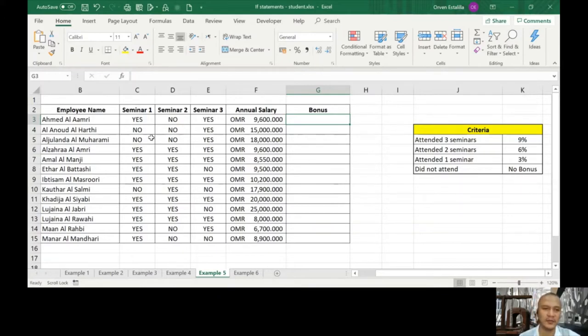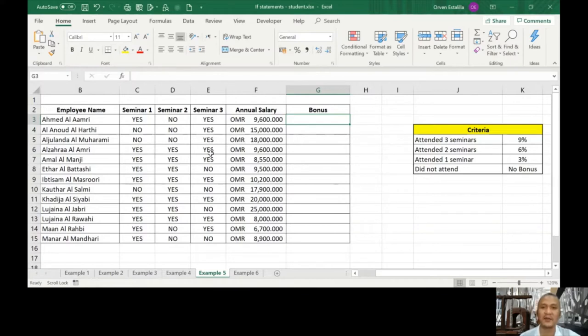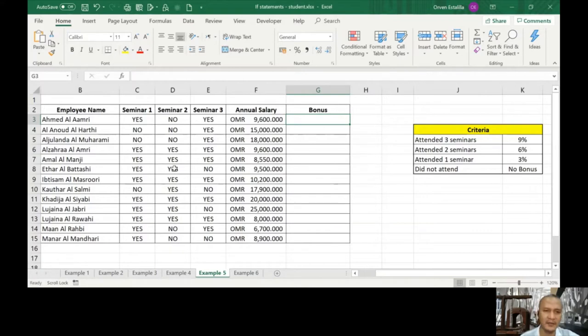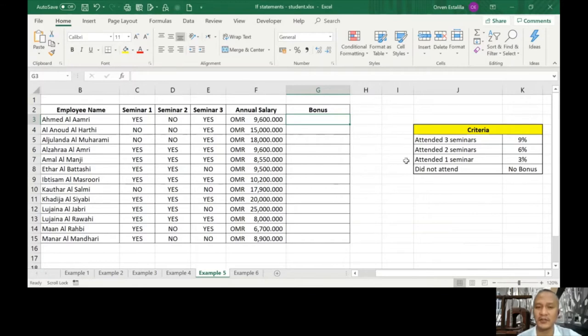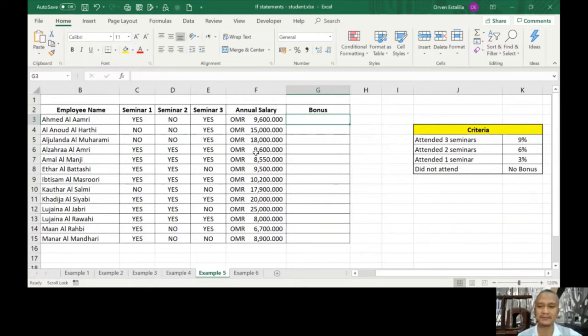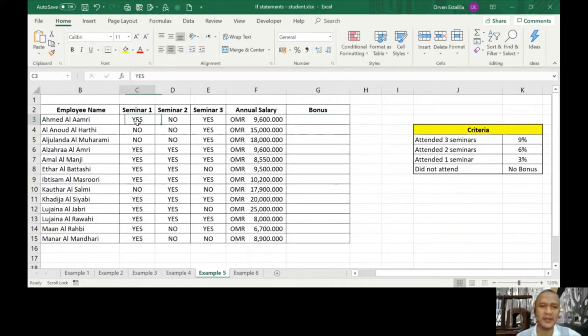Attended two seminars only means it's either seminar one and seminar two, or seminar two and seminar three, or seminar one and seminar three is yes, therefore he's going to get 6%. And then attended one seminar means only one of this is yes, the others are no, so you're going to get 3% of the bonus.